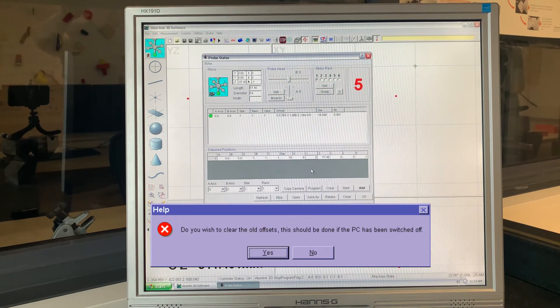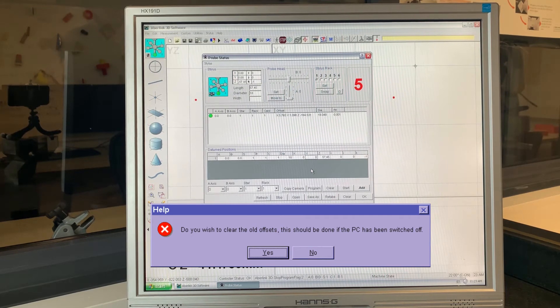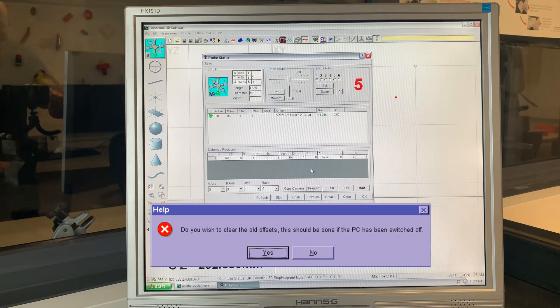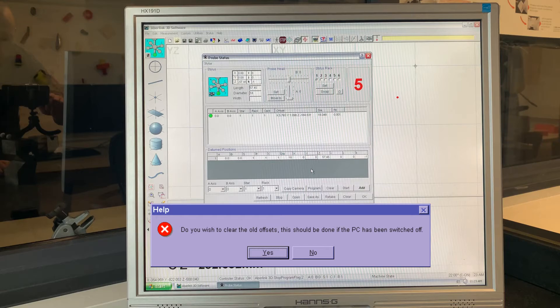When you have completed the fifth point in this position, the following point will appear. If the offset previously measured relates to the previous stylus, click on yes. If the offset previously measured relates to the current stylus and you wish to keep them, click on no.